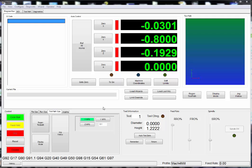Hello. In this video, we're going to add a control to the screen to use the mouse wheel as an MPG.